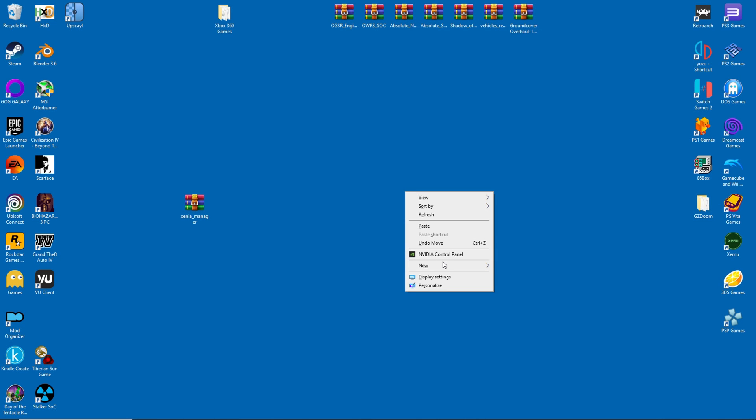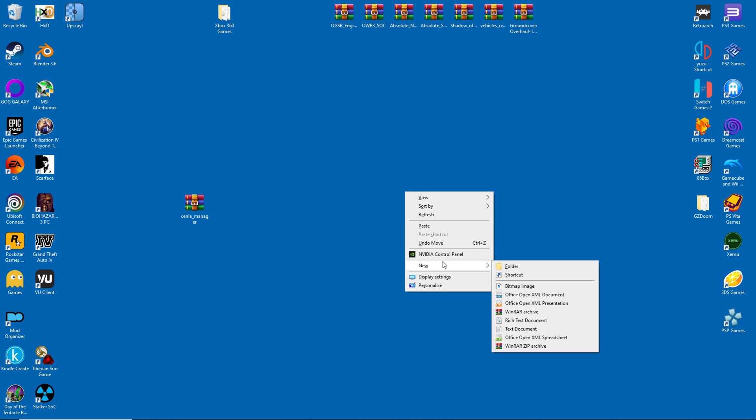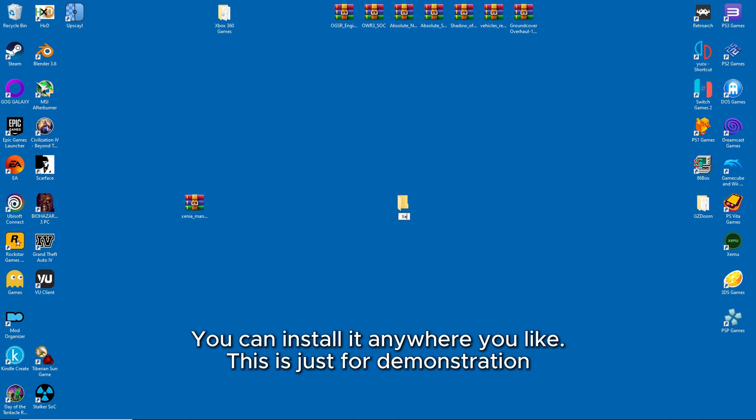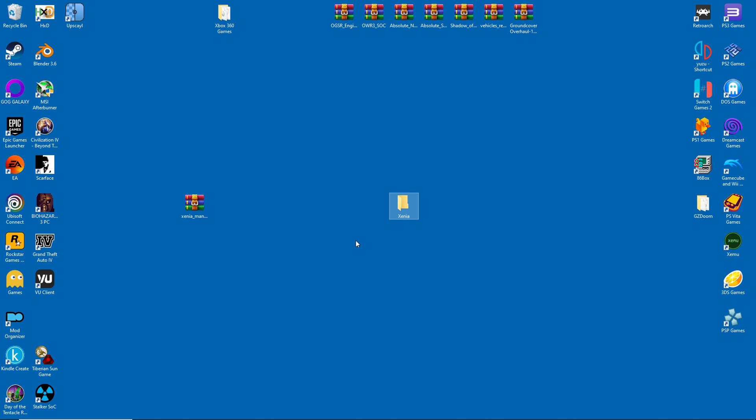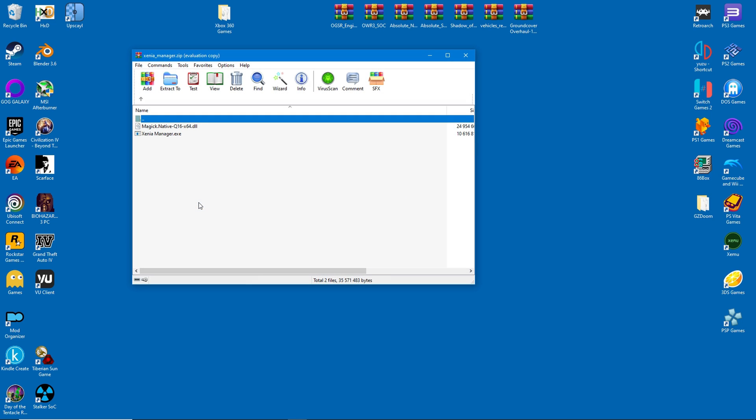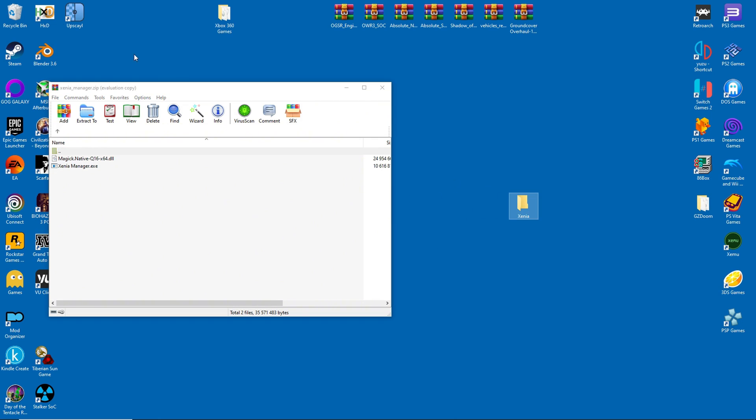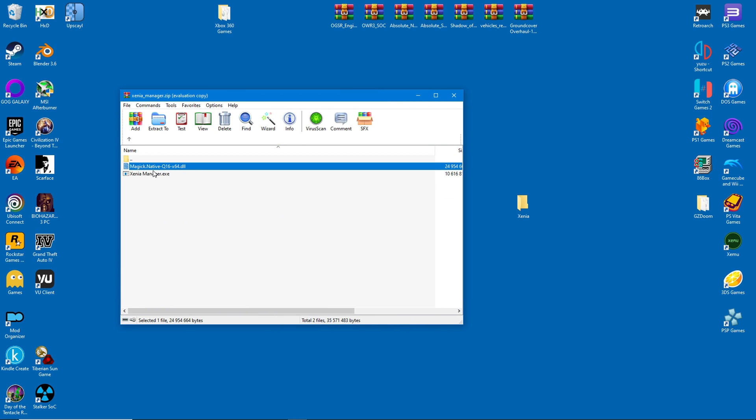For the purposes of this video, I'll create a desktop folder and call it Xenia. This is where I'll install both the front end and the emulator itself. The next few steps are pretty self-explanatory. I'll open the downloaded archive and extract the contents into this desktop folder.